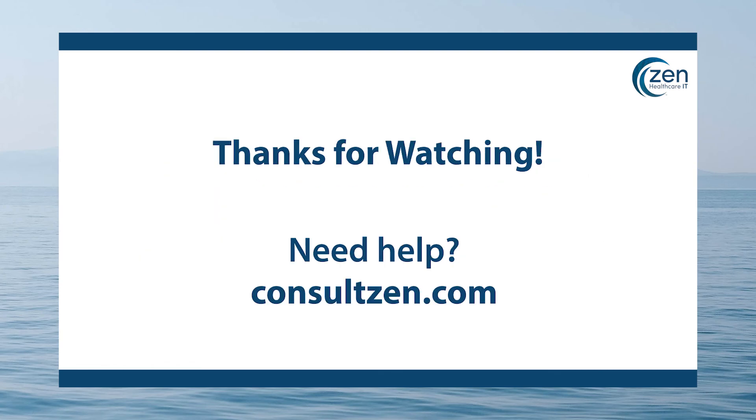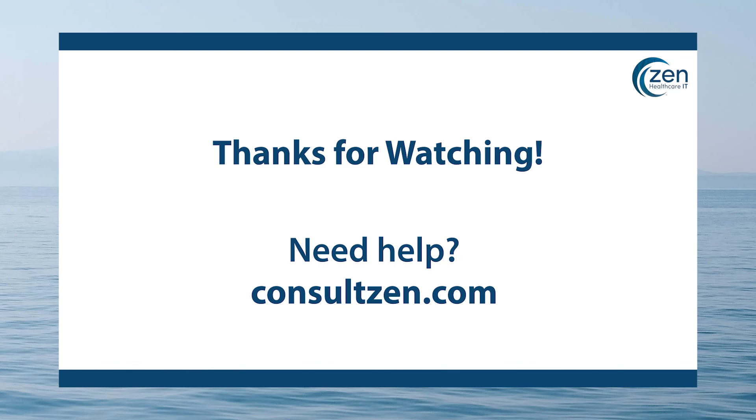As always, if you need help with your healthcare integration projects, be sure to check us out on the web at consultzen.com, where we have great resources and some custom Mirth Connect tools that make managing your Mirth Connect channels and instances much easier, so be sure to check it out. My name is Dan Benson with Zen Healthcare IT. Thank you so much, take care, and we'll see you next video.